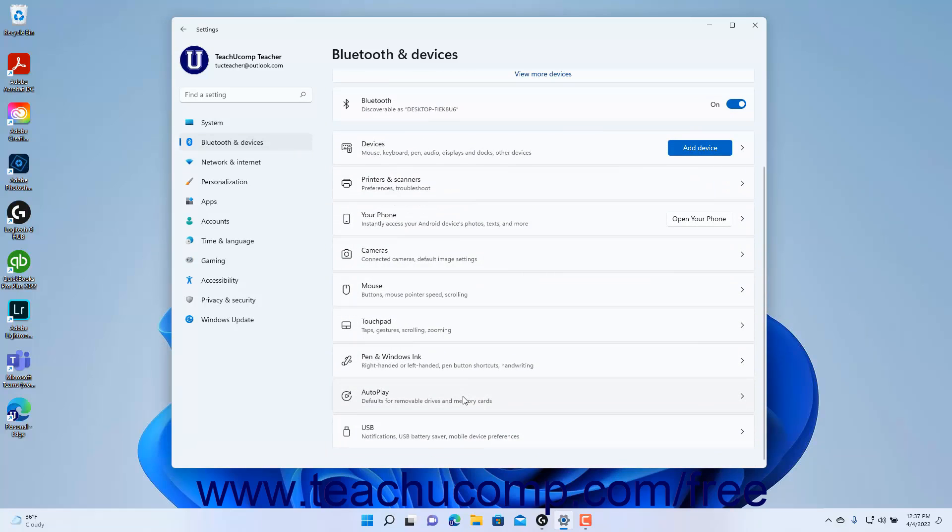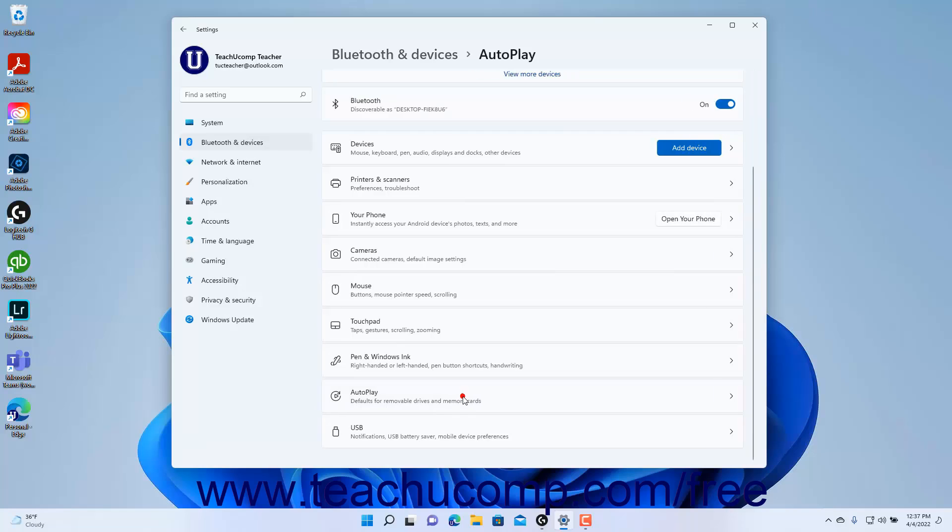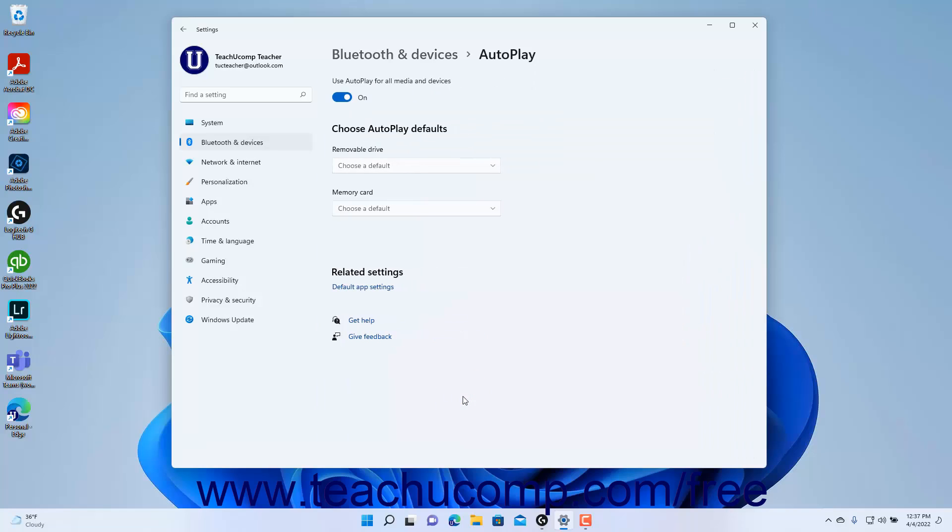Then click the Autoplay Settings button at the right side of the window to show the autoplay settings at the right side of the window. To enable or disable autoplay in Windows 11,